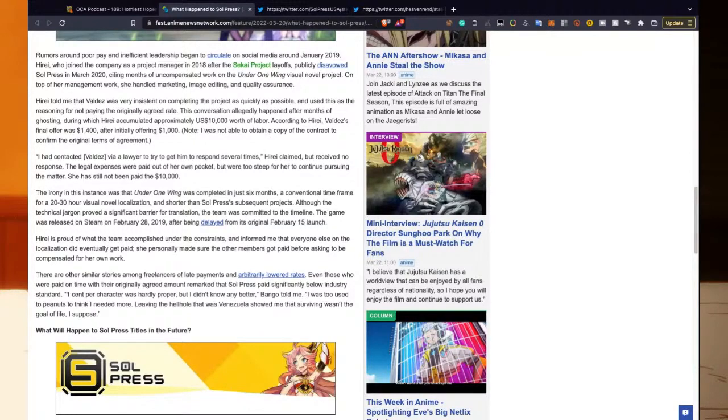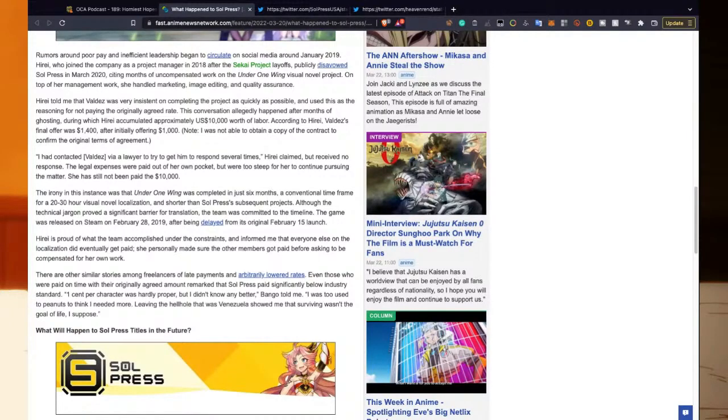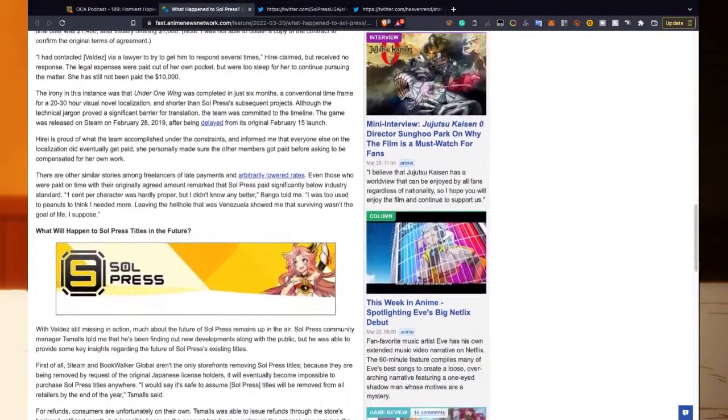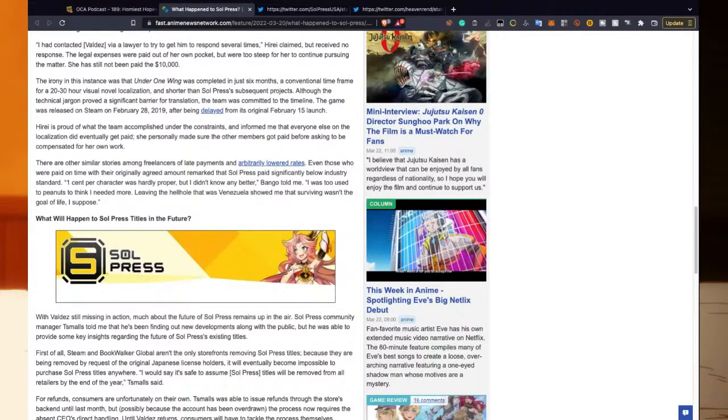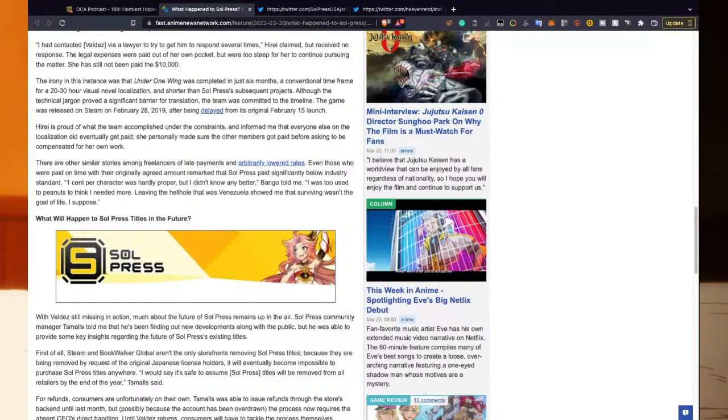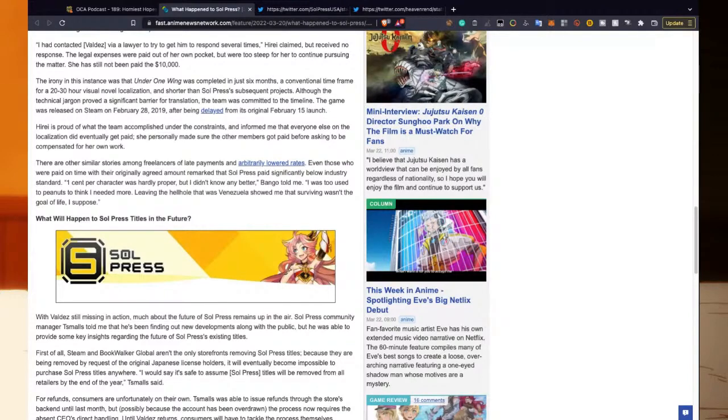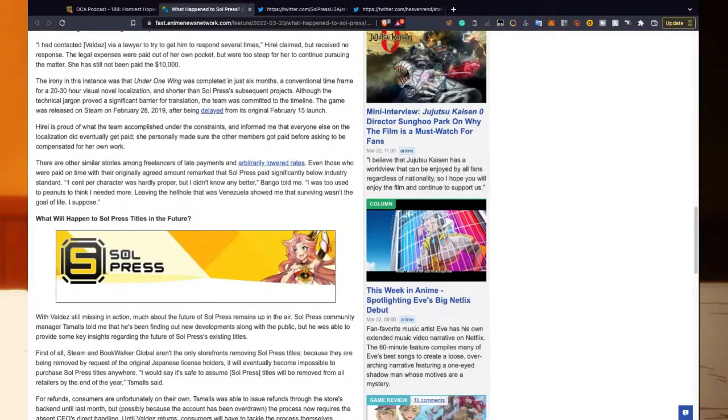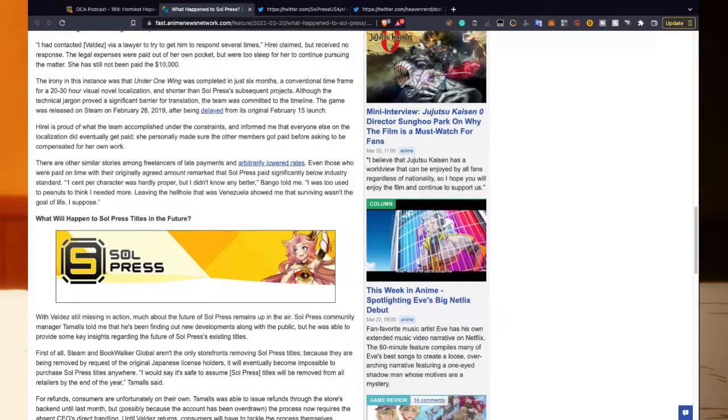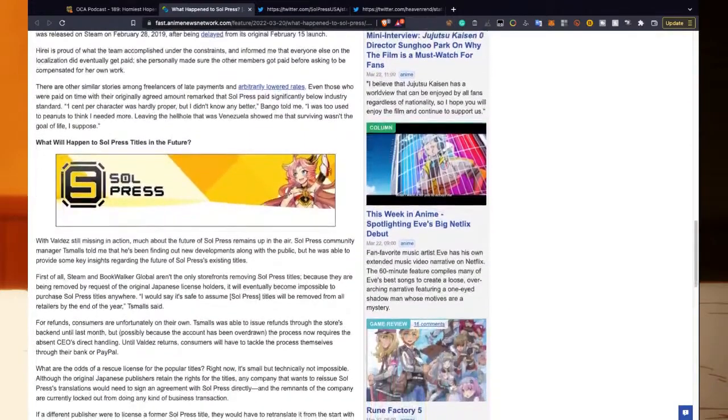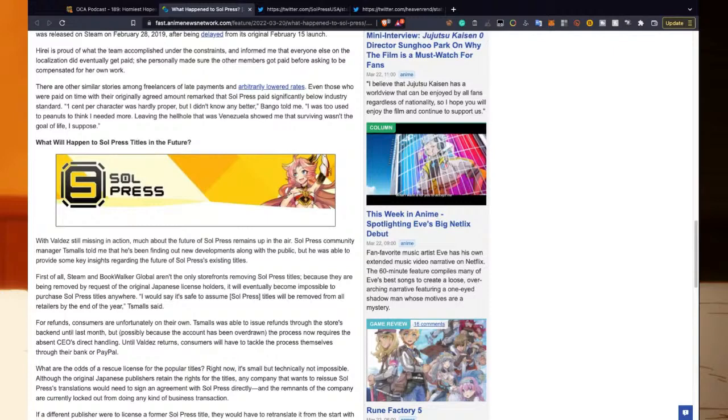Note: I was not able to attain a copy of the contract to confirm the original terms of agreement. I had contacted Valdez via a lawyer to try to get him to respond several times, He Ray claimed, but received no response. The legal expenses were paid out of her own pocket but were too steep for her to continue pursuing the matter. She has still not been paid the $10,000. The irony in this instance was that Under One Wing was completed in just six months, a conventional time frame for a 20 to 30 hour visual novel localization and shorter than Soul Press's subsequent projects. Although the technical jargon proved a significant barrier for translation, the team was committed to the timeline. The game was released on Steam on February 28, 2019, after being delayed from its original February 15th launch. He Ray is proud of what the team accomplished under the constraints and informed me that everyone else in the localization did eventually get paid. She personally made sure the other members got paid before asking to be compensated for her work.